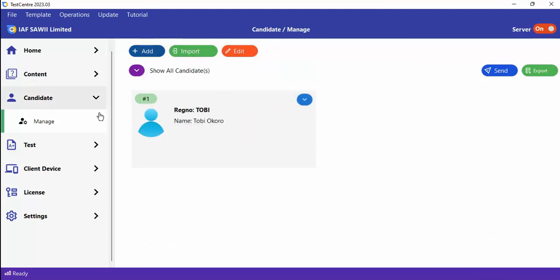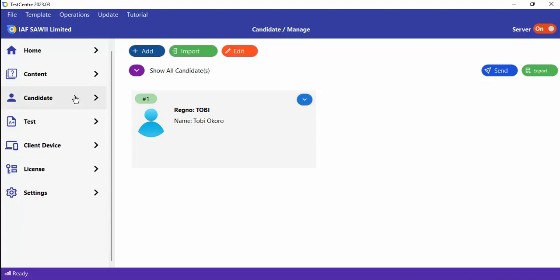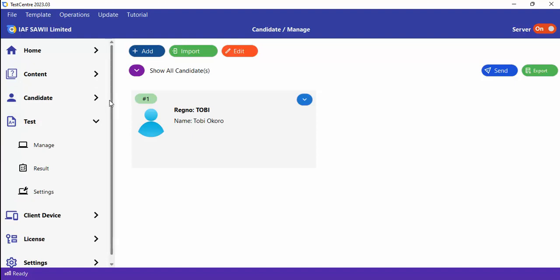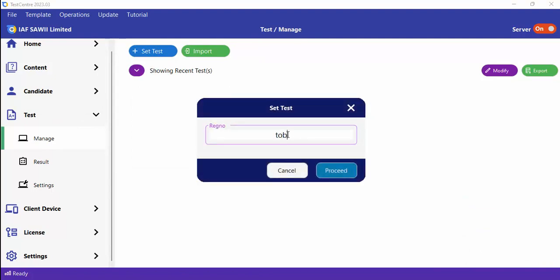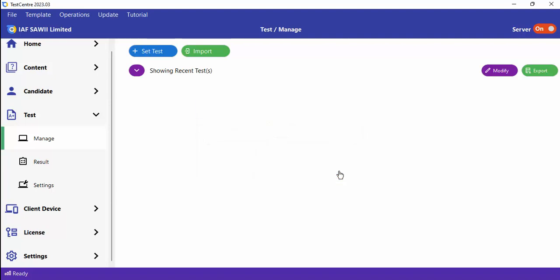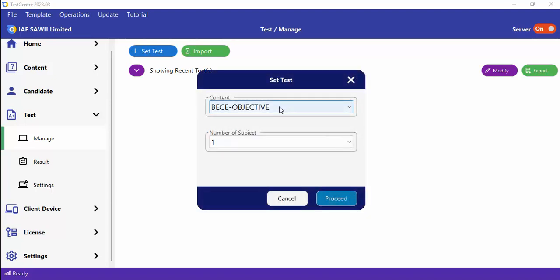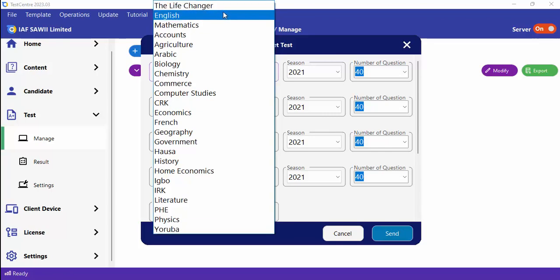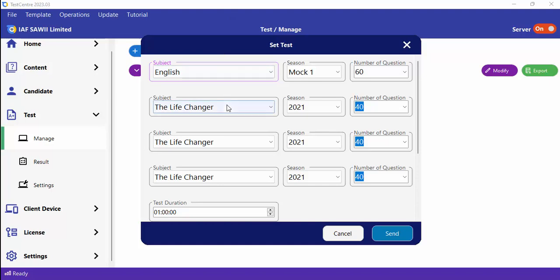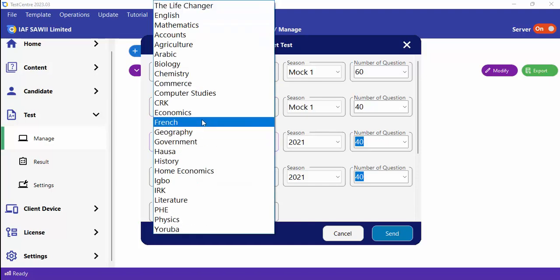Now that we've created a candidate, how do we set a test? Go to Manage, then Set Test, and provide the reg number of the candidate — in this case 'Toby'. You'll be asked to select content, meaning which question bank to draw from. I'll select UTME. Then specify the number of subjects and proceed. You'll be presented with all subjects under that question bank — here I want to pick English, Math, Economics, and Biology.